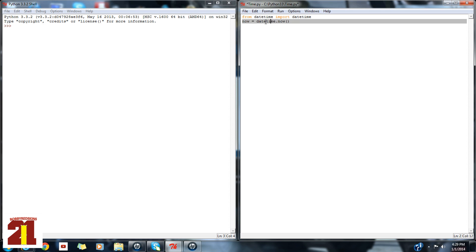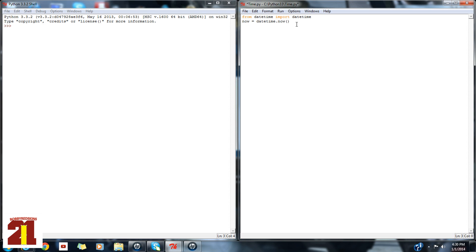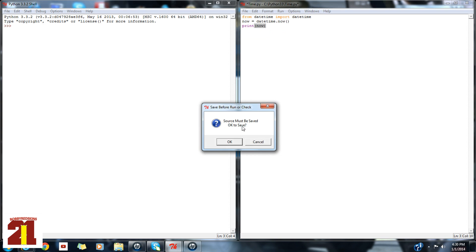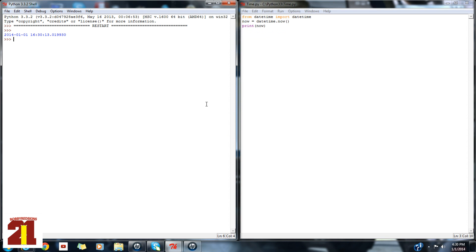So datetime is basically like an object. So let's set a variable to, oh no, wait, print now. Sorry, I'm getting ahead of myself. So let's run it.